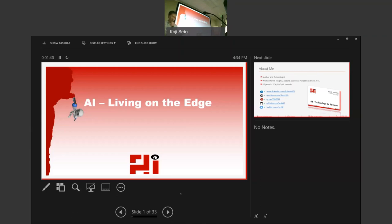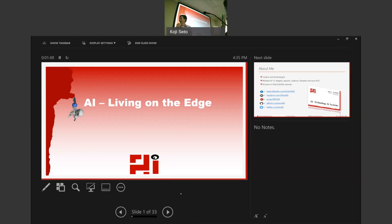So next speaker is Rohit Sharma. He's a founder of AI Technology and Systems, and he talks about the DNA compiler devices. Please welcome Rohit Sharma.